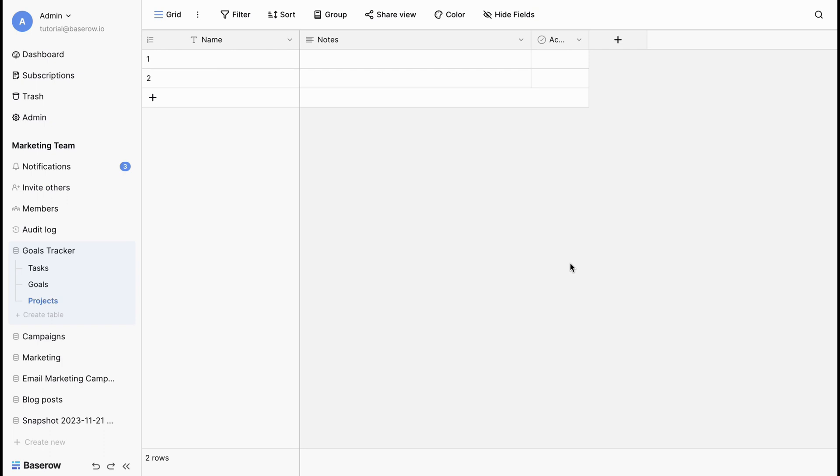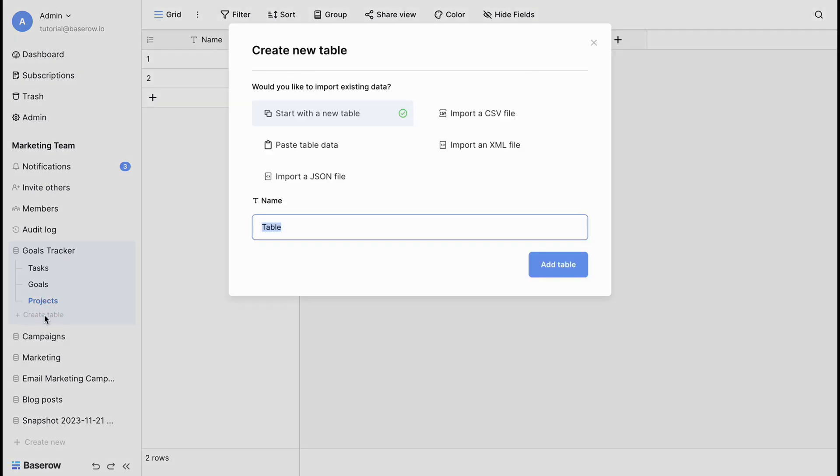If you already have data stored in a spreadsheet or another database, you can import it into BaseRoe. Let's add another table via import to store team members' data. We'll upload the file by clicking the Import a CSV file option.